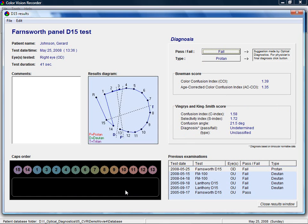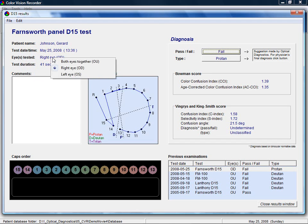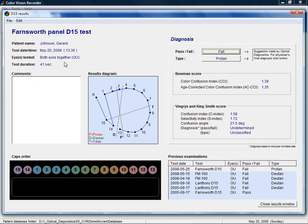The results window contains information such as the date, time, eye tested, and duration of the examination. Clicking on most data allows you to change it. There is also a box to enter additional information about the test.